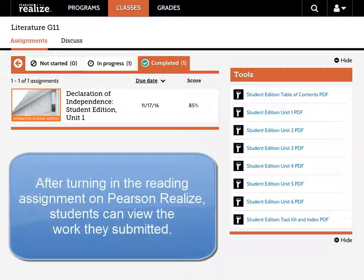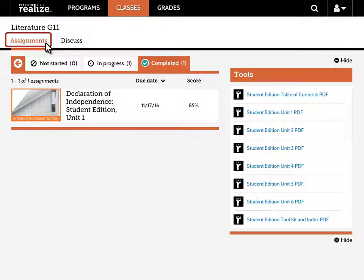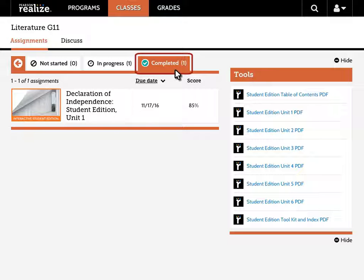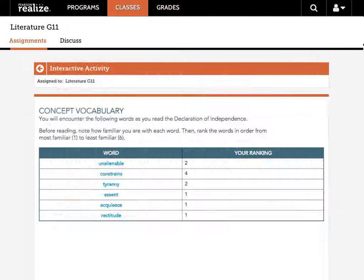After turning in the reading assignment on Pearson Realize, students can view the work they submitted. Students go to the Class Assignments list and click the Completed tab. Students then click the assignment to view their notebook entries and work they completed on interactive elements, such as graphic organizers and charts.